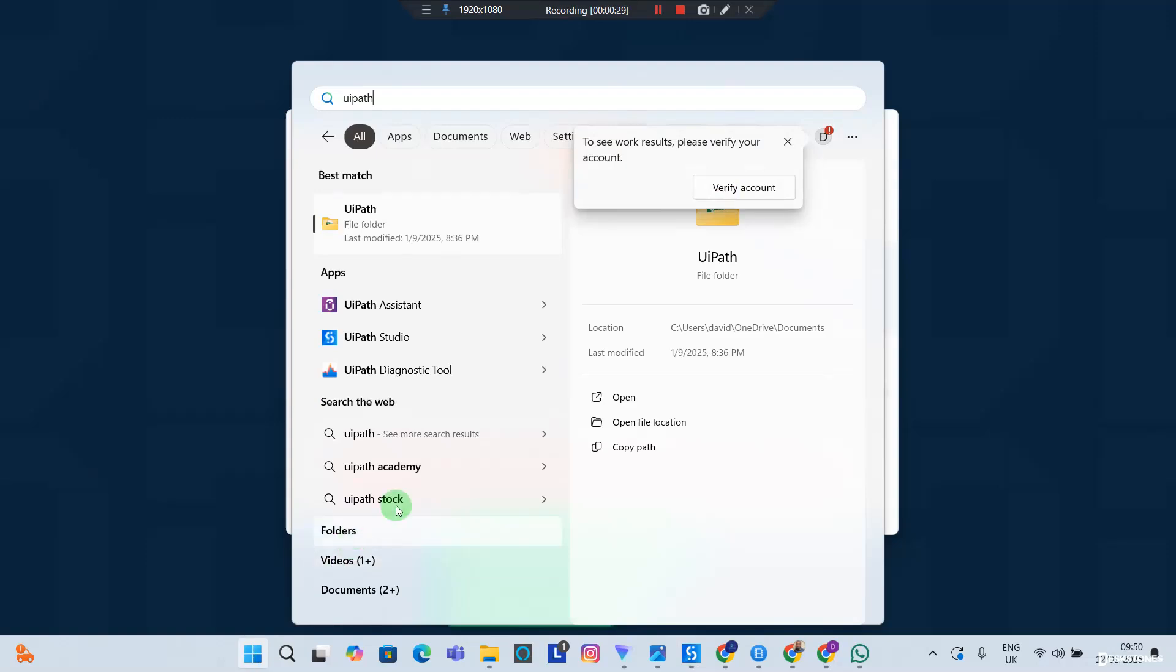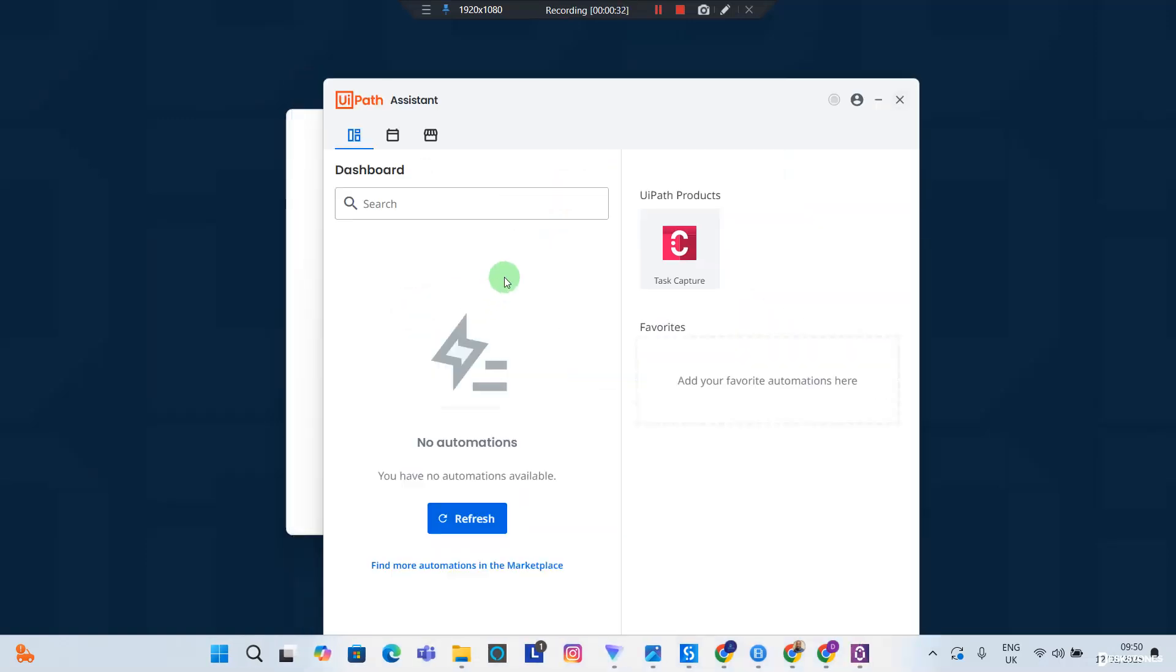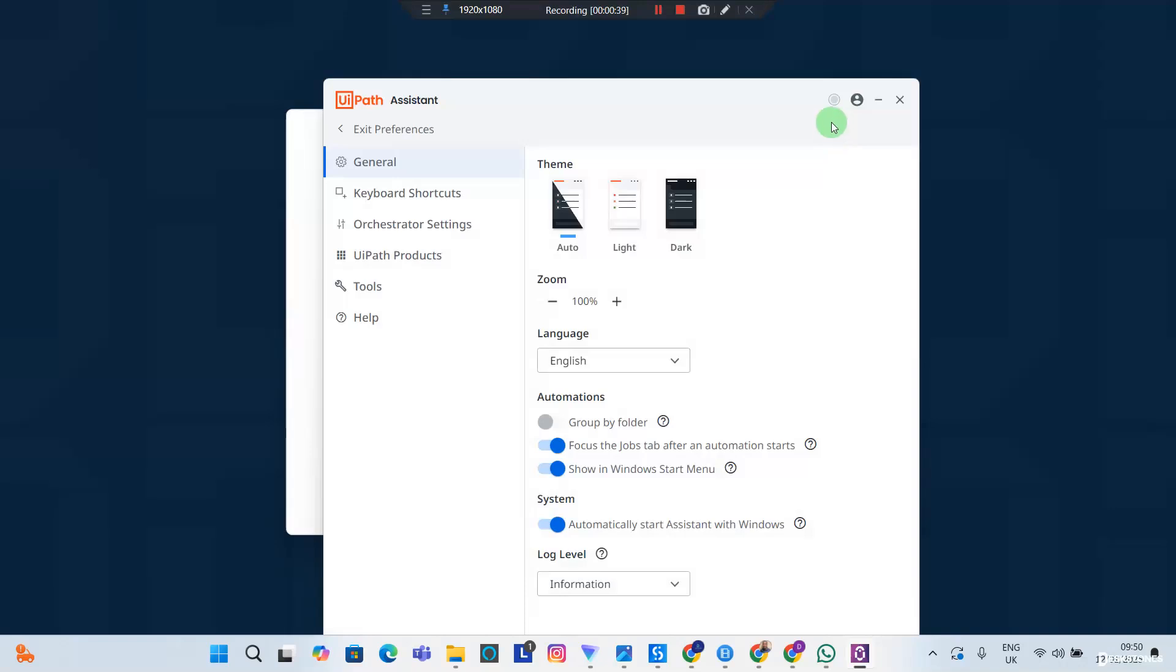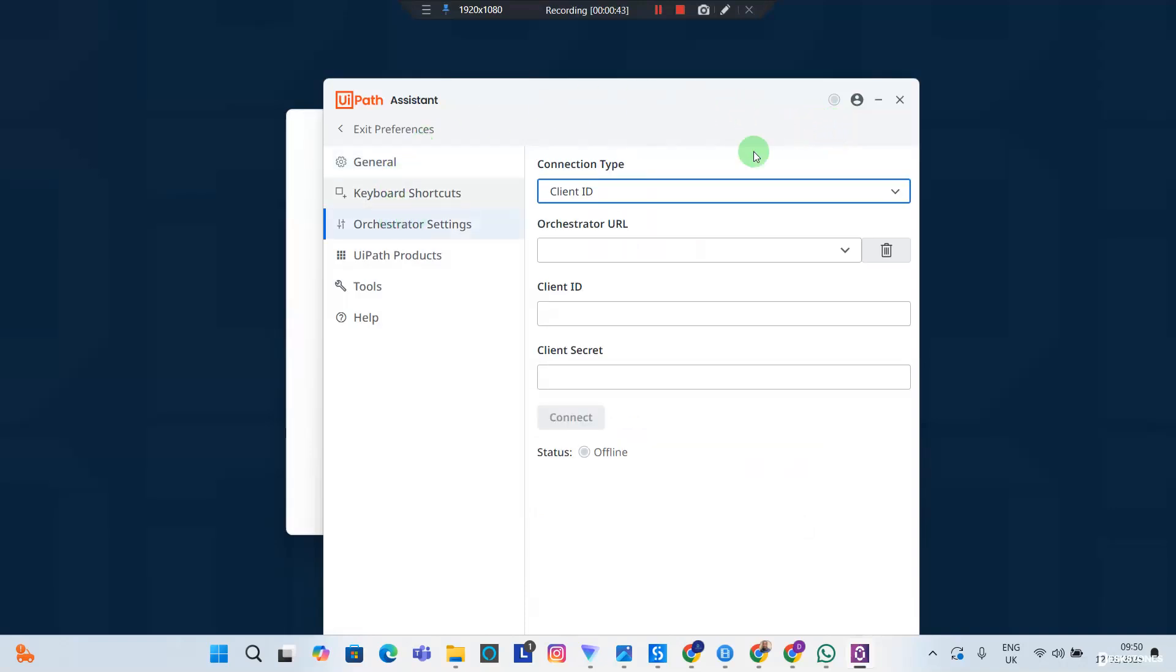Double tap to open up the UIPath Assistant and you want to go to Preferences. So click on the profile icon and hit Preferences, and you want to go to Orchestrator Settings.